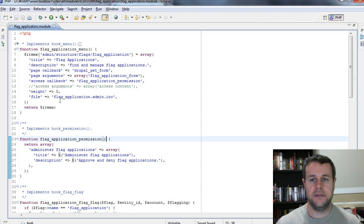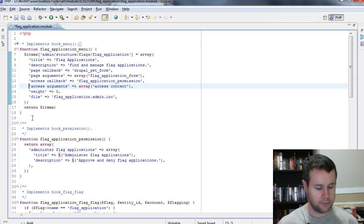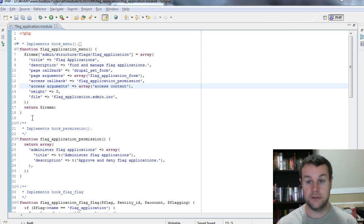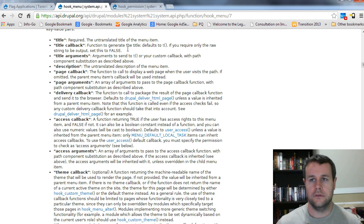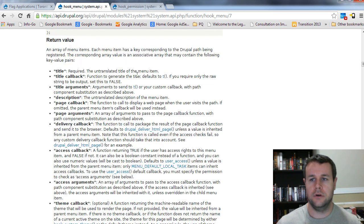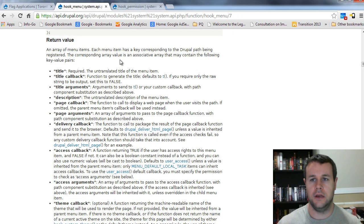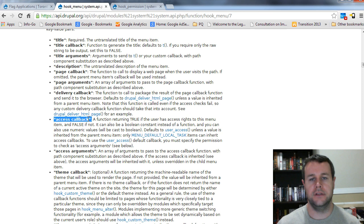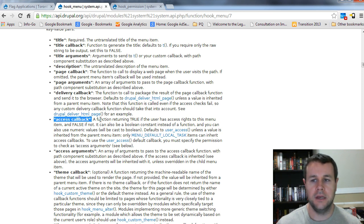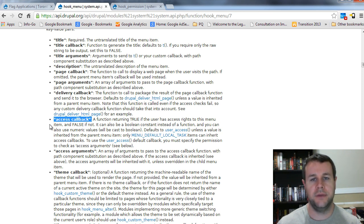And then taking a step back into hook menu, you'll see that we've got access callback and access arguments. Let's go back over to api.drupal.org and see what those actually do. So I've gone over to hook menu at api.drupal.org. Just a quick search, you can use this search here. So I've gone ahead and I've done that. And you'll see that access callback is a function that's going to be called by hook menu. And it has to return either true or false to determine whether or not the user has access rights to the menu item.